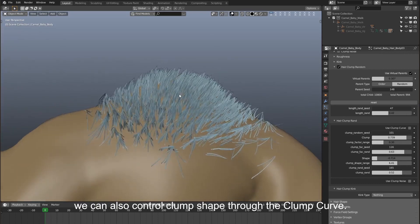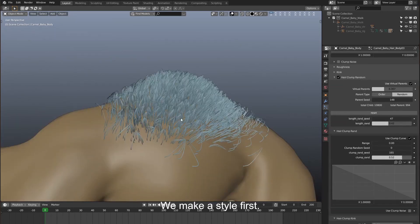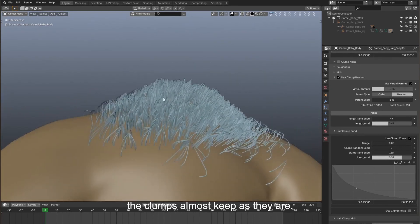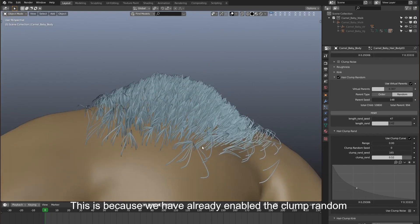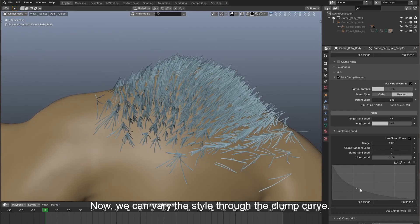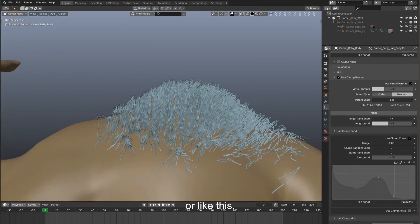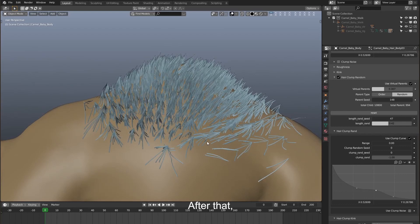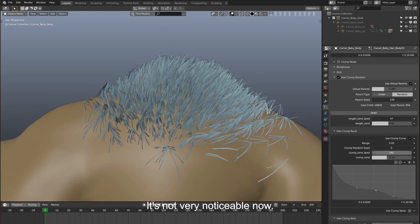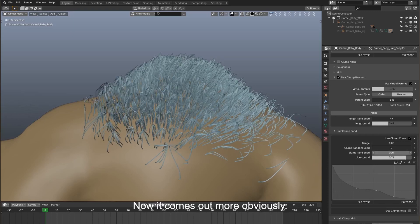We can also control clump shape through the clump curve. Enable 'use clump curve' and make a style first — pull the control point down. But we can see the clumps almost stay as they are. This is because we've already enabled the clump random and the random seed, so reset them first. Now we can vary the style through the clump curve. For instance, we make a style like this or like this. After that, we can adjust the clump random as well, then slide the seed to vary the style. Let's bring the clump random up and slide the random seed — now it comes out more obviously.